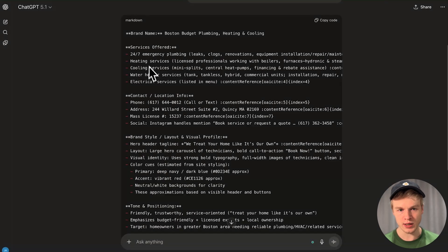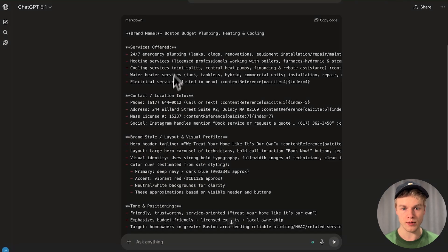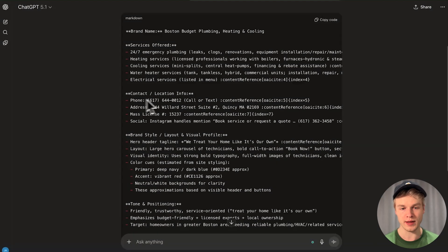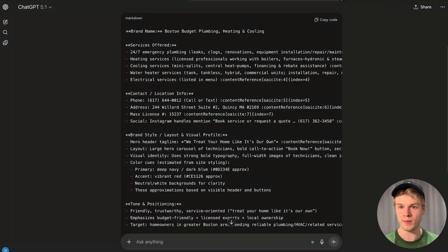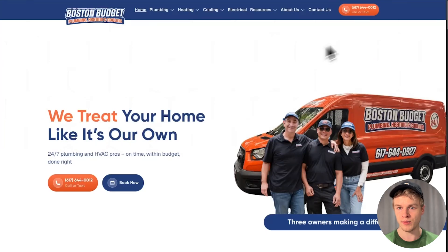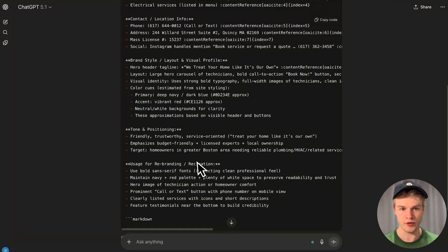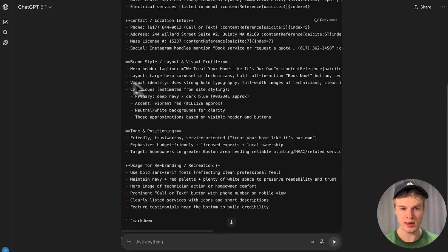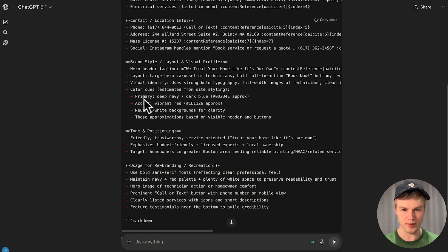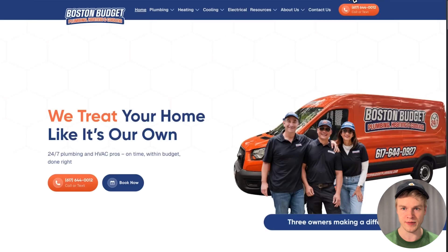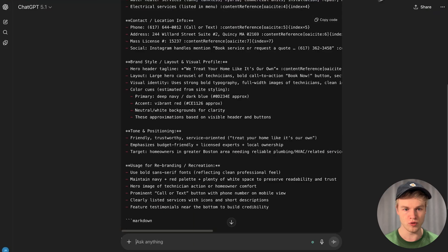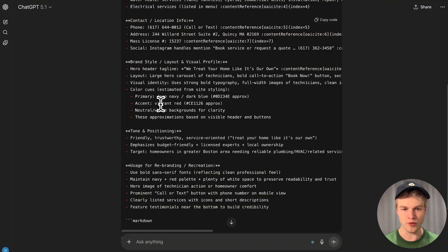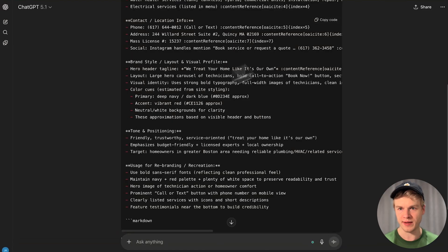I just wait for ChatGPT to search the web, fetch the information from that website, and return it to me in Markdown code. So we have the services offered, the contact information with their phone number, and that is correct. We have even the hero headers.